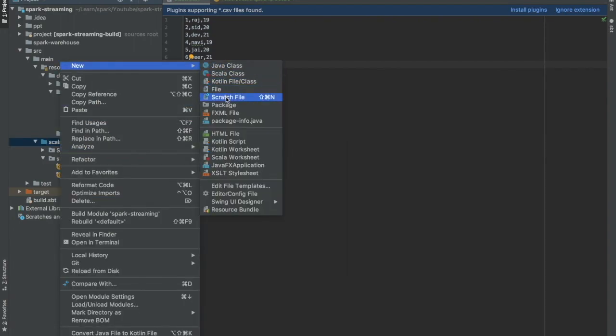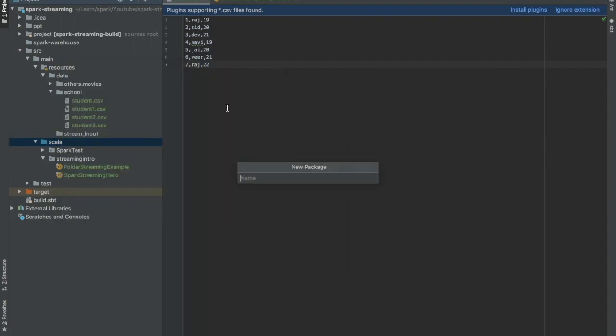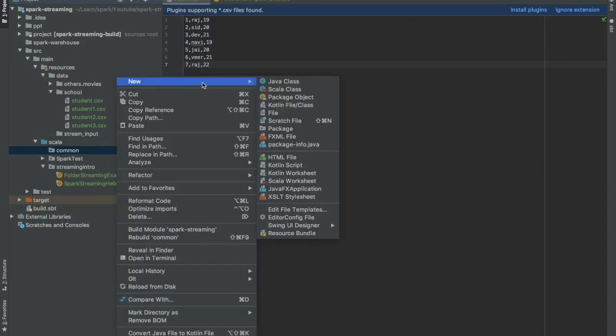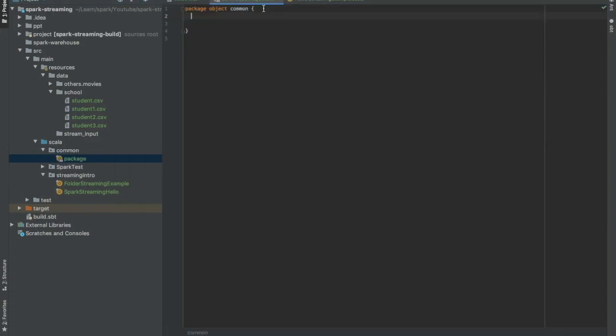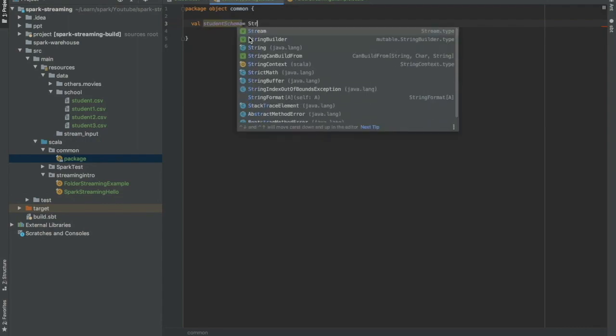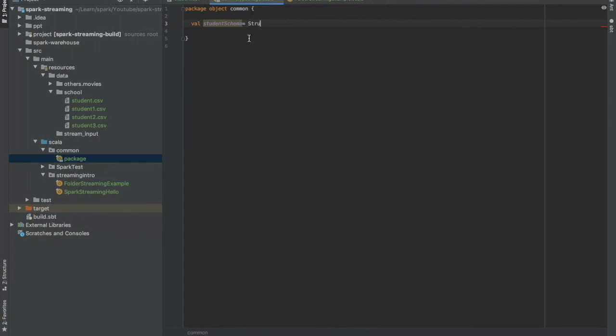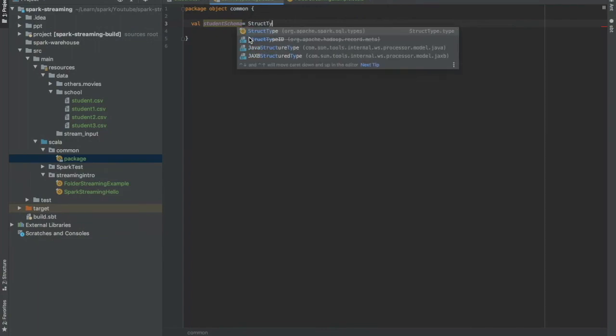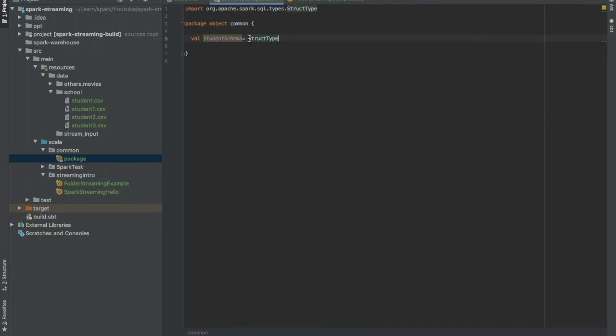Let me call it common, and then I will create package object. Okay, in that package object I will say student schema and start creating schema for a student.